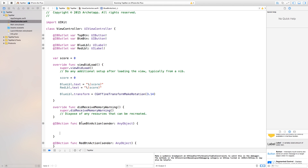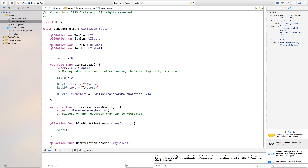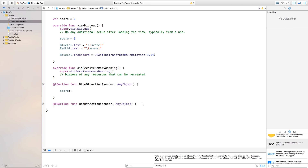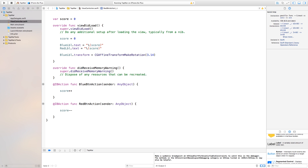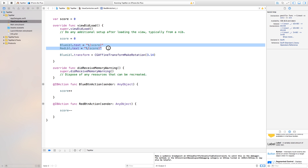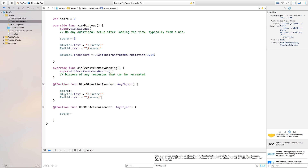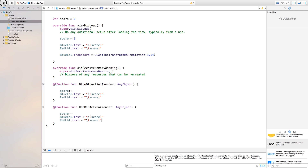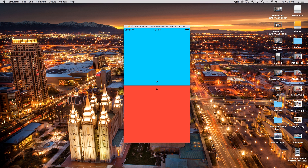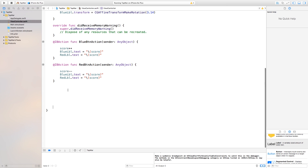Now let's add actions to our buttons. In the blue button action, say score++ to add one to the score every time it's pressed. In the red button action, say score-- to subtract from the score. We also want to update the labels every time, so paste the label-update code into both the blue and red button actions. If we build and run, pressing the blue button changes the score up and pressing the red button changes the score down.